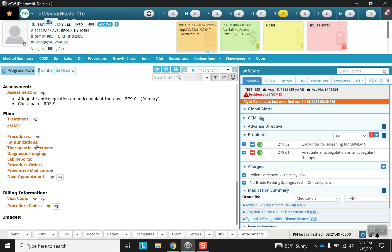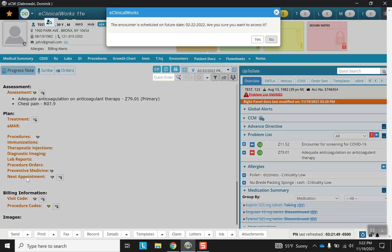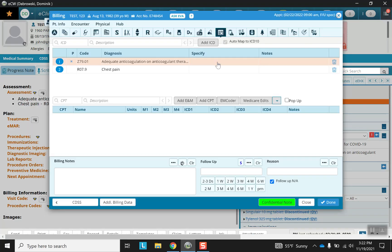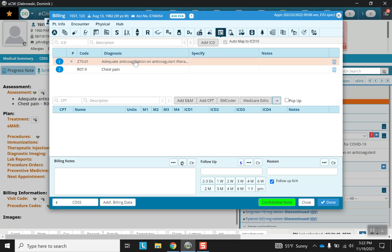And treatment. Notice that the two ICD coded diagnoses that I chose are available here again. Procedures, immunization, therapeutic injections, diagnostic imaging, lab reports, procedure orders, preventative medicine will be covered in another video. Note for next appointment that I have my ICD codes with my diagnoses here.